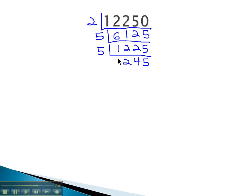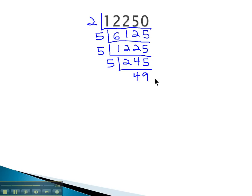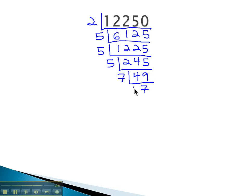It still ends in a 5, so we'll divide out another 5 factor. 5 goes into 245, 49 times. 49 we recognize is divisible by 7, 7 times. 7 is divisible by 7 once.